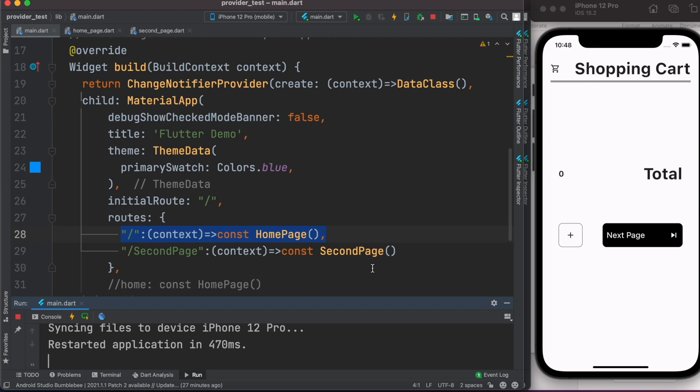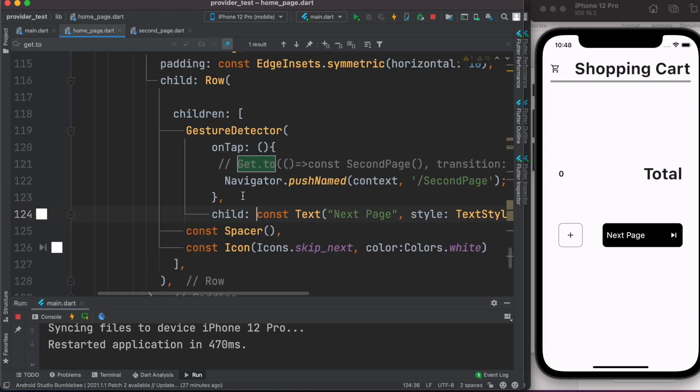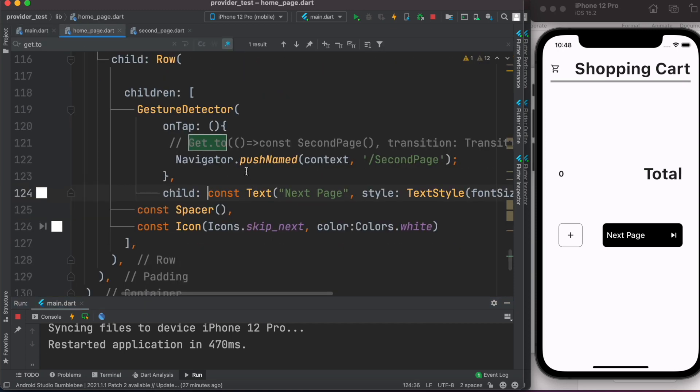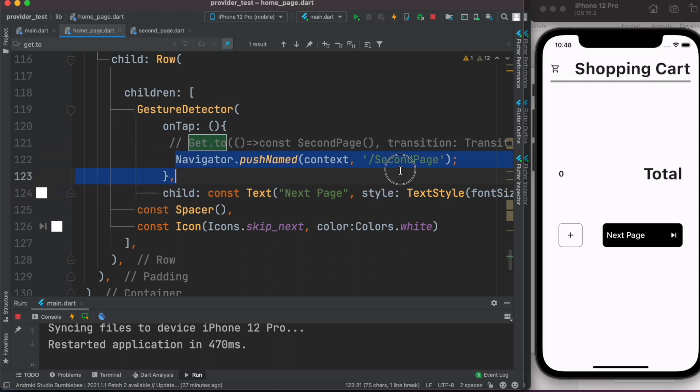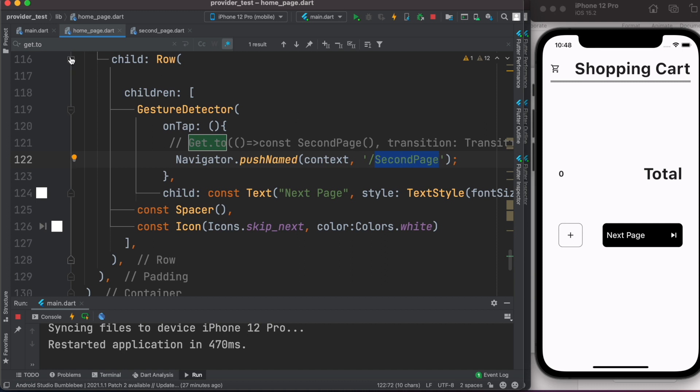Now this is coming from home page over here. As you see in home page, I have this button where I can click and here I have navigator.pushnamed. So here I'm passing the context and name of the page where I want to go.